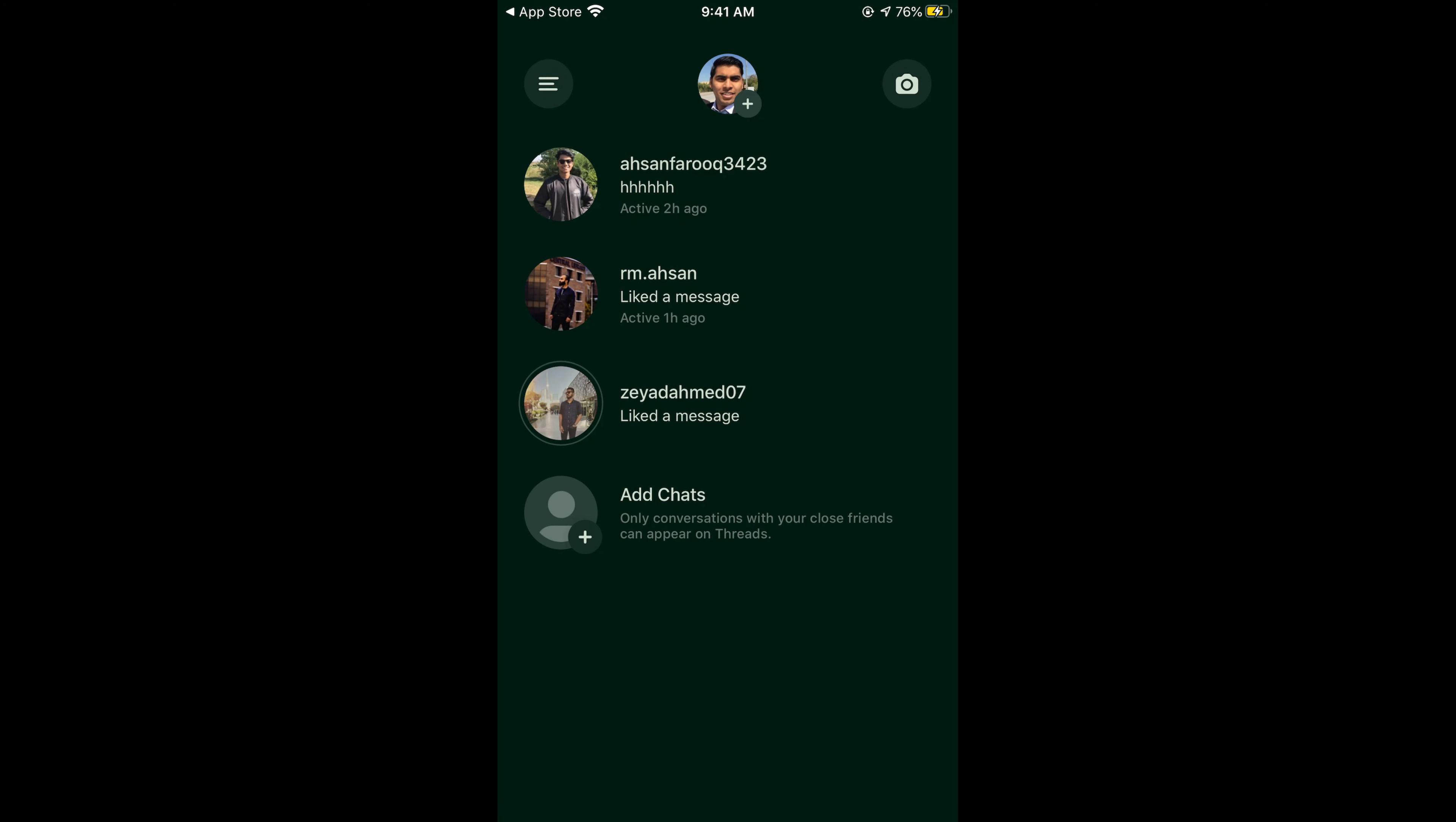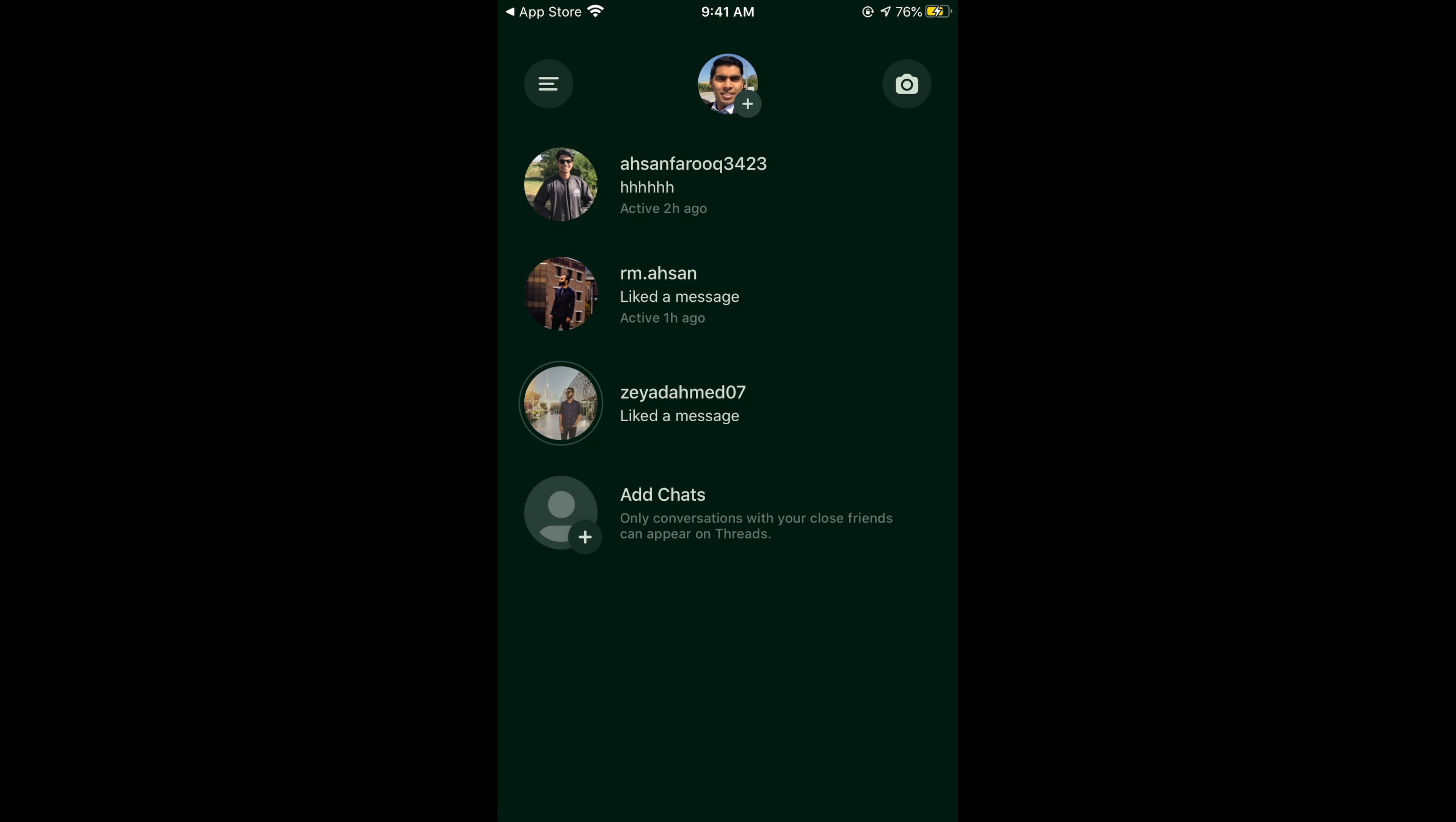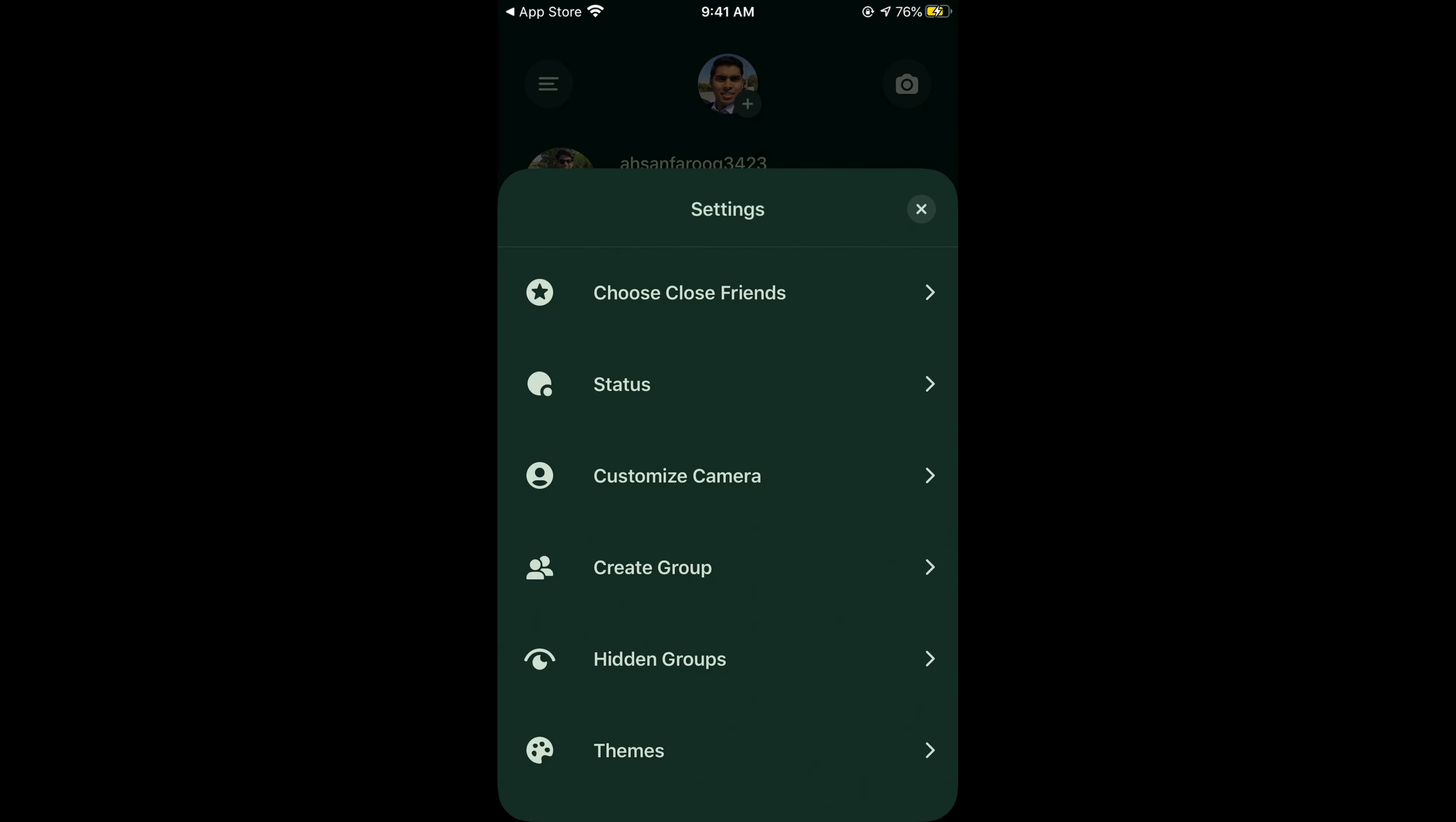Once you're here, tap on the three lines at the left top corner. Once you tap on this, at the bottom you will see Themes—tap on this.